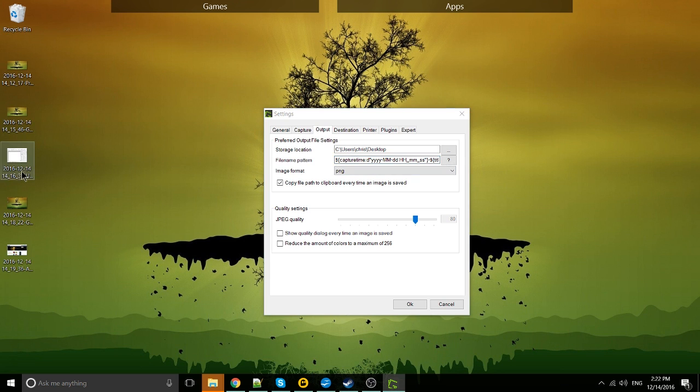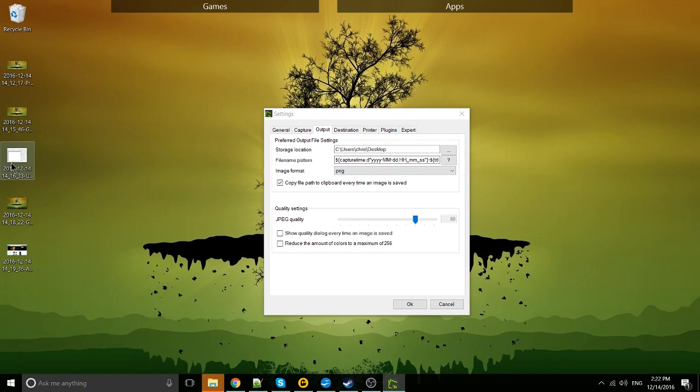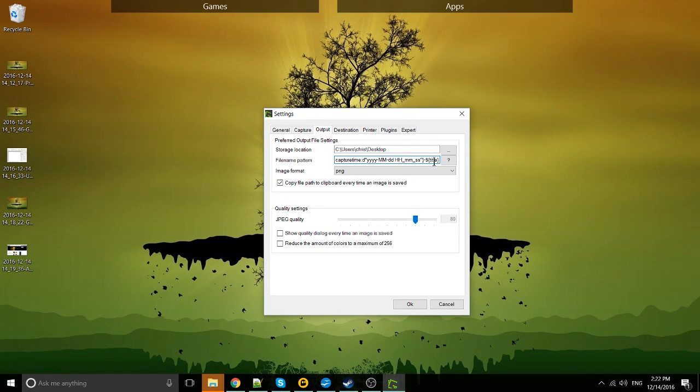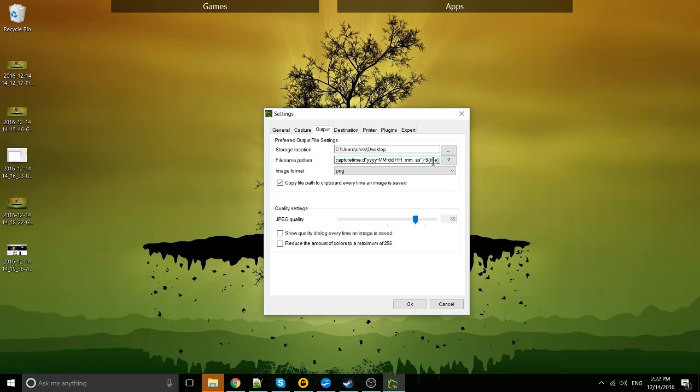You can see where it says yyyy, that means the year with four digits. And over here on the right, the title is basically symbolized for the title of the window. And when it actually captures the image, it just goes ahead and replaces those things.